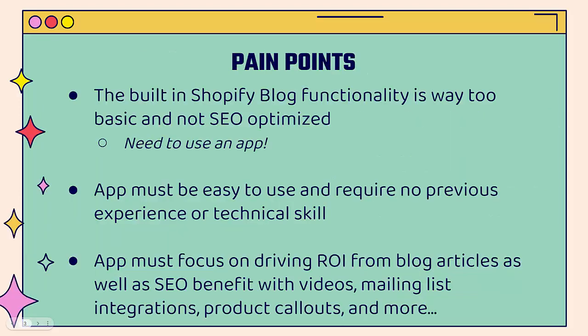But there are some pain points when you want to implement this SEO strategy. Number one, the built-in Shopify blog functionality is way too basic. It's not at all SEO optimized. You need to use an app to really extend the functionality here. The app must be easy to use and require no previous experience, no technical skill. We don't need to be looking at code or headings or anything like that. The app needs to focus on driving ROI. We want to get the SEO benefit, but we also want to drive sales, whether that's through integrating product videos, getting people to sign up into our mailing list so we could do email marketing to them, or just straight up promoting products inside of the articles. We want the SEO benefit and we want the sales benefit.